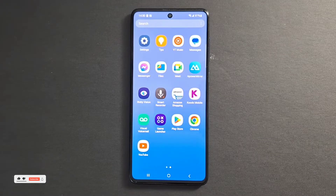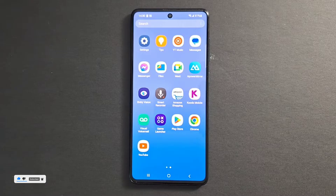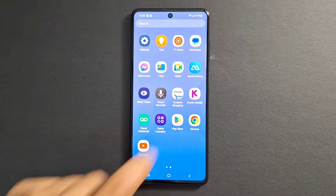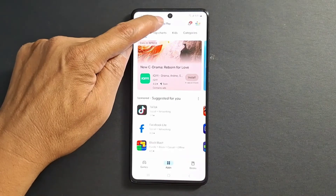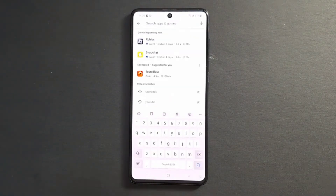Hi everyone, today I'm going to show you quickly how to install updates for your applications in your Android device. So we're going to use Google Play Store. Open Google Play Store and just look for the application that's missing updates.